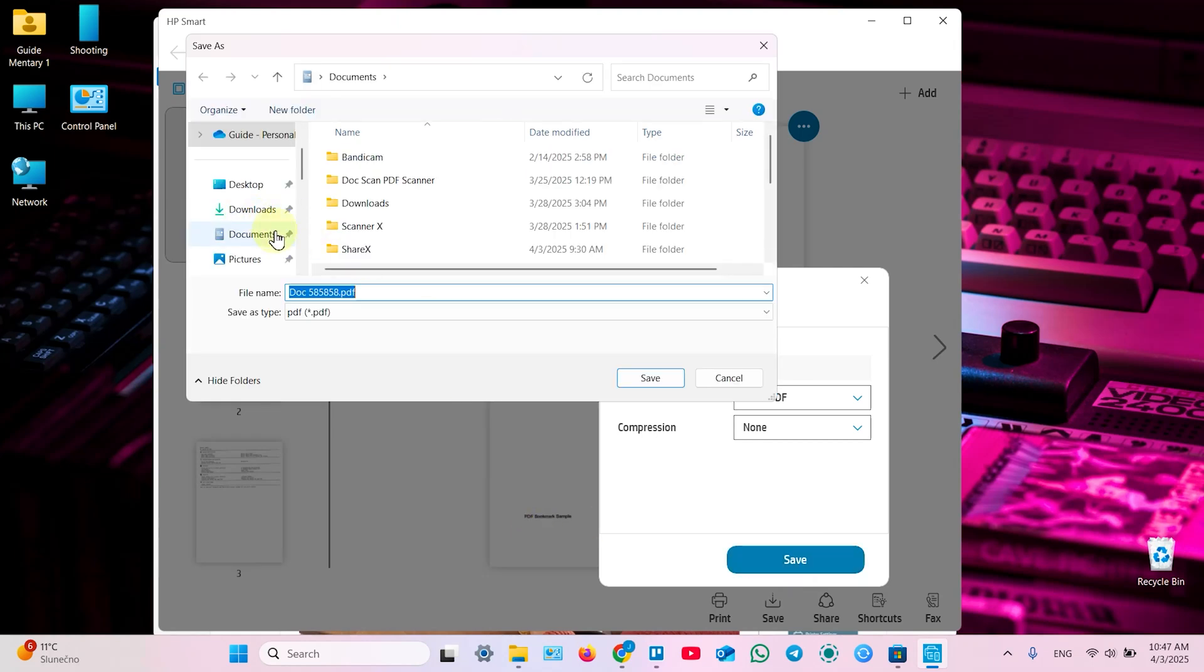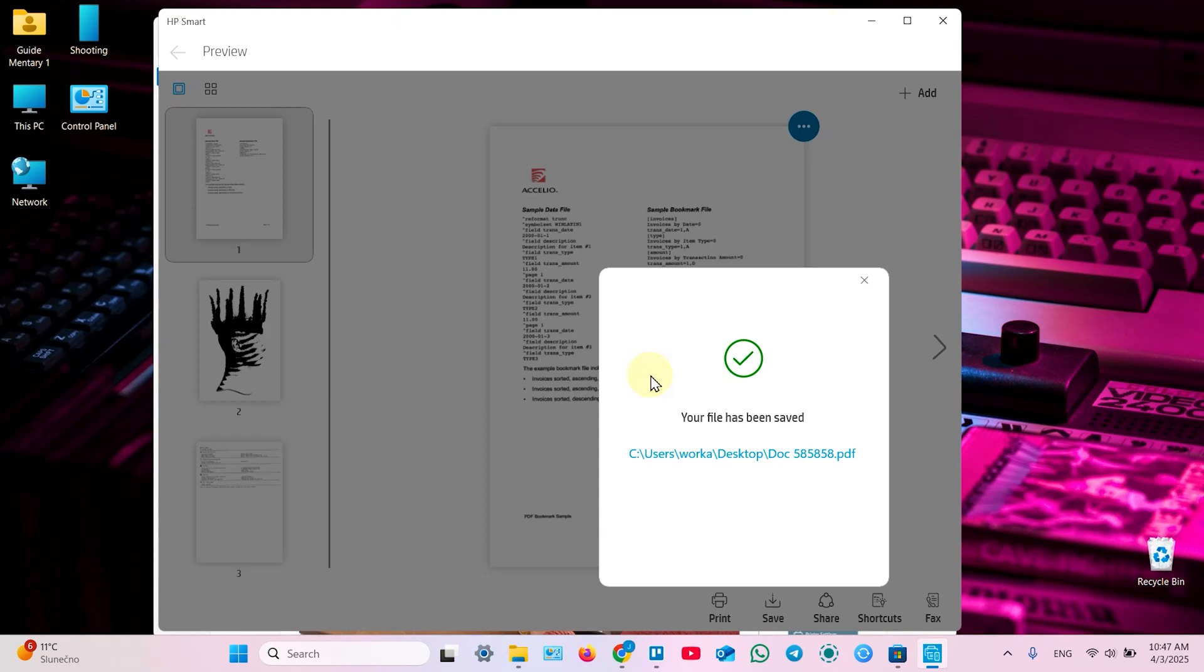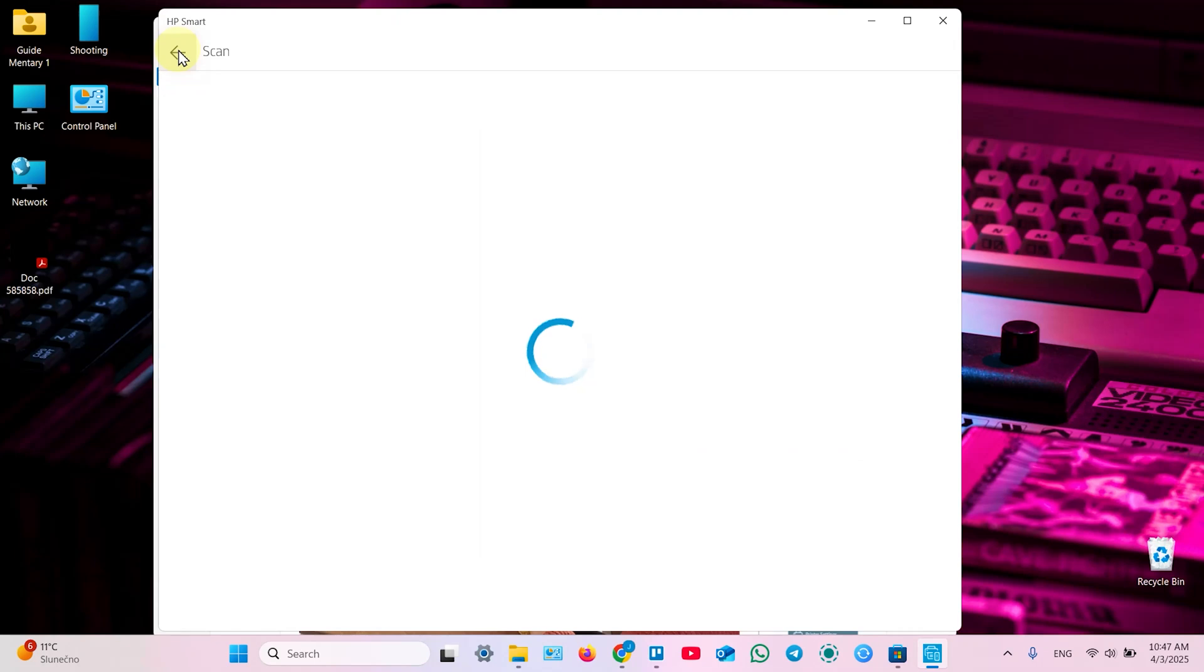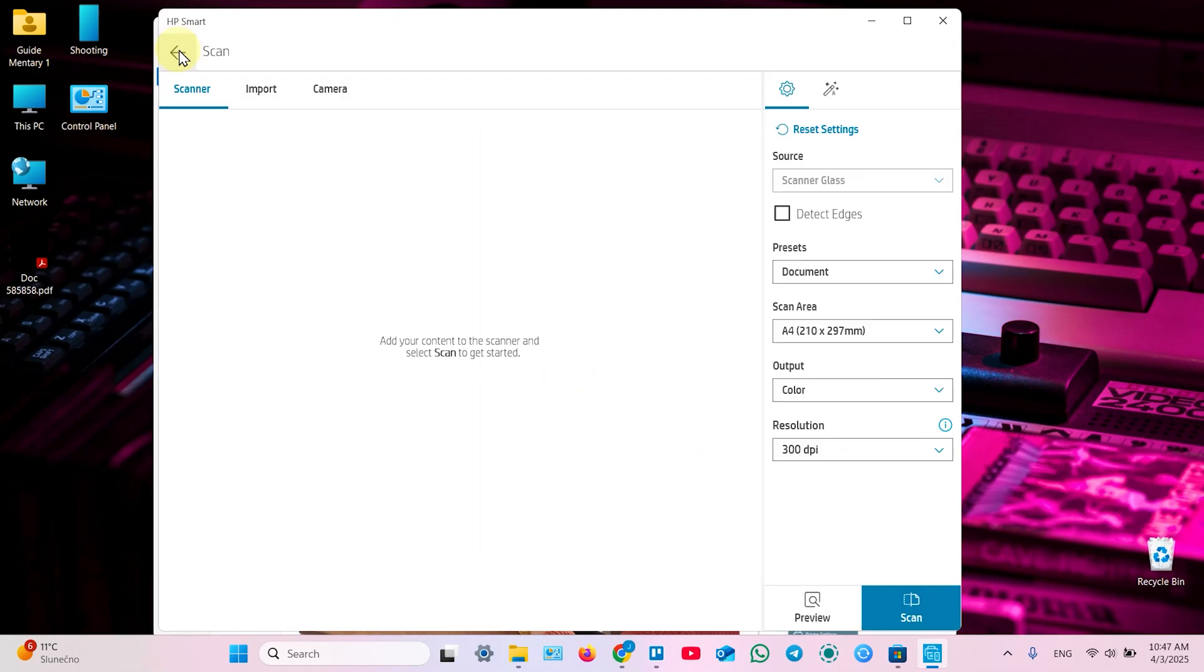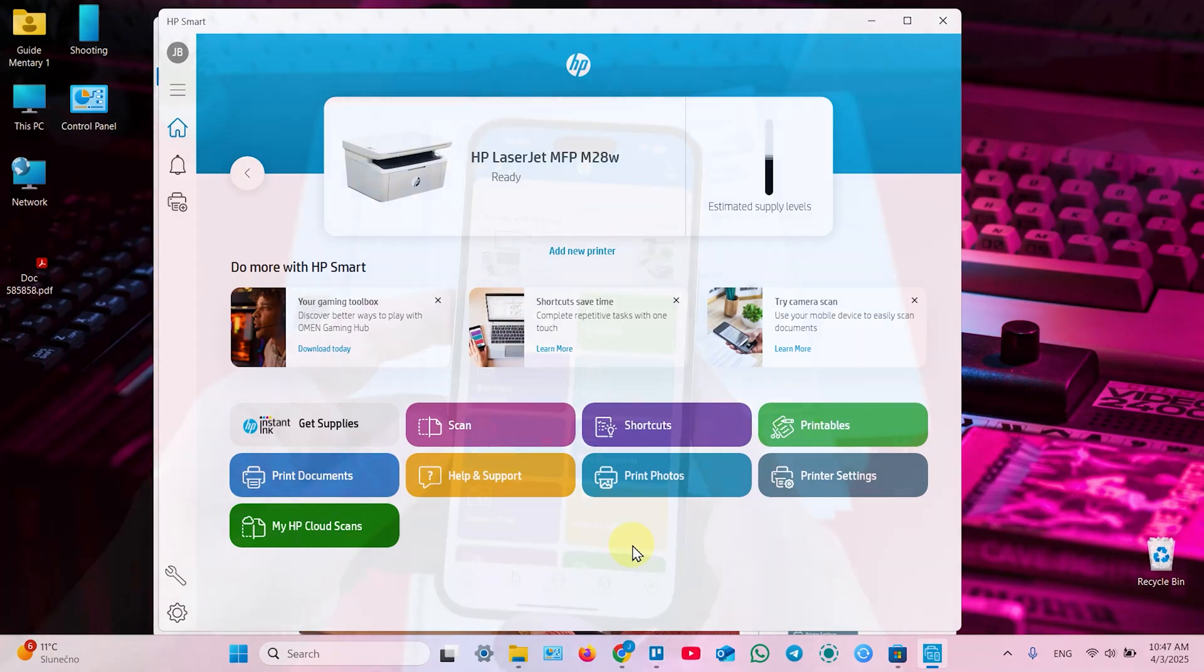And select location for your document. Let's save on desktop. Save. Your file has been saved. It appears here. Now you can go back. Back once again. And it takes you back to the home screen of HP smart.